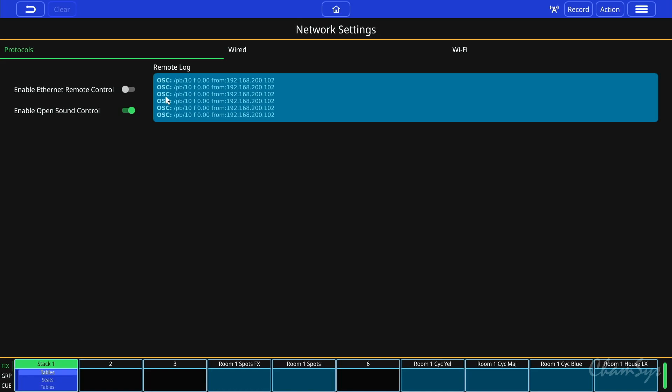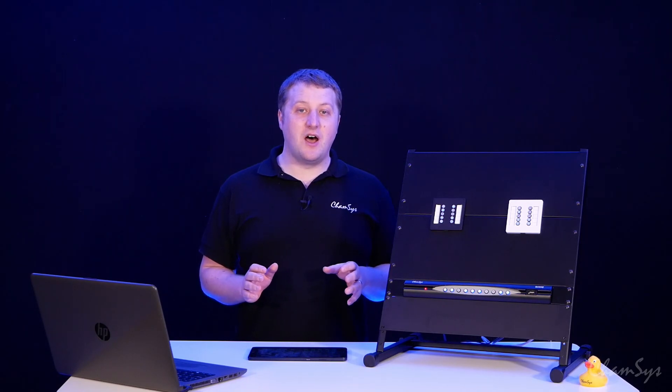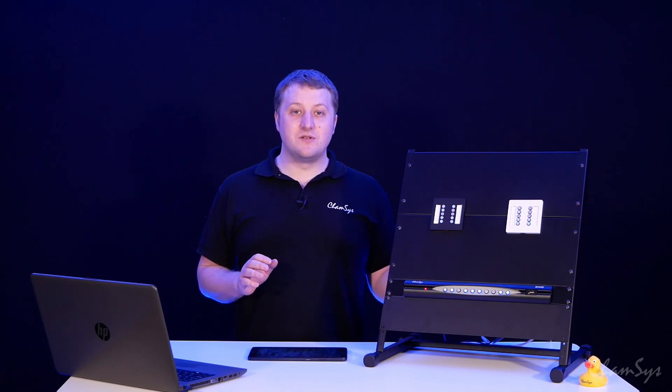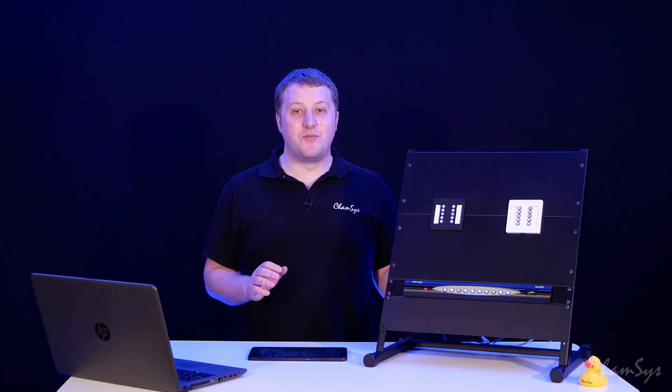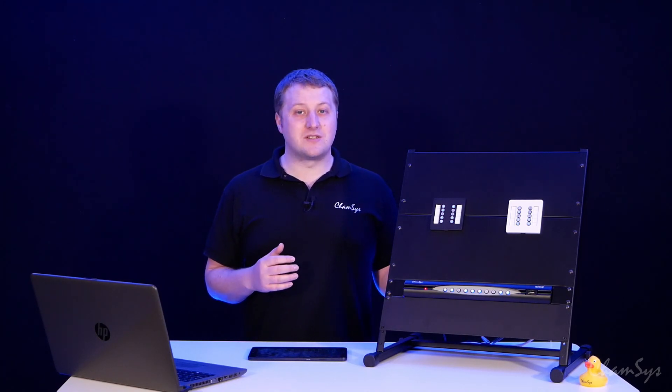OSC commands can be sent over network either using the inbuilt Wi-Fi on the QuickQ system or via the QuickQ's inbuilt network port connected directly to the device sending OSC commands, or with an external access point or router.